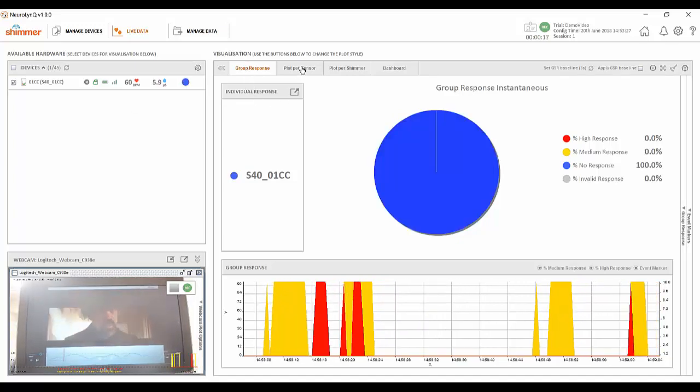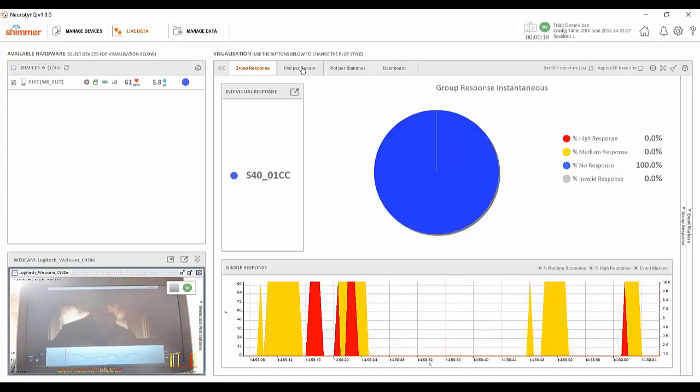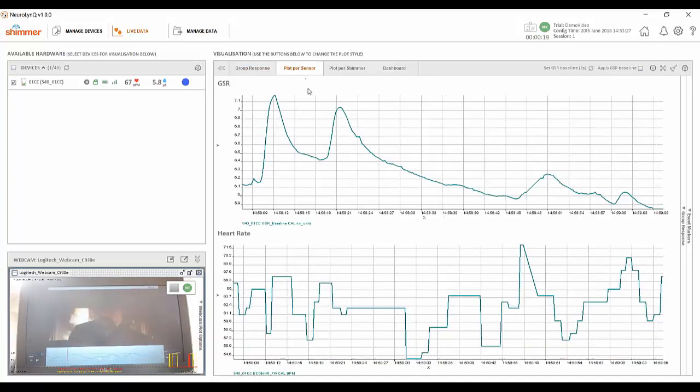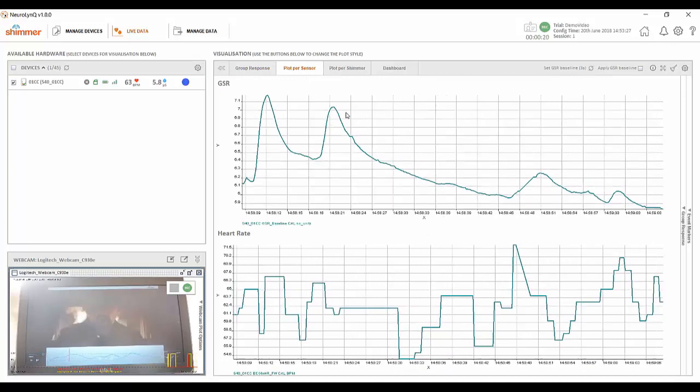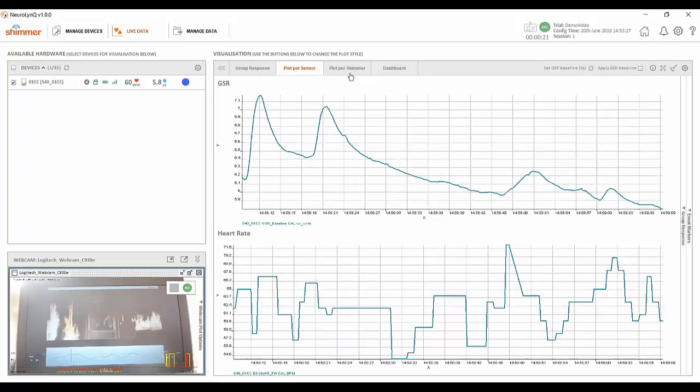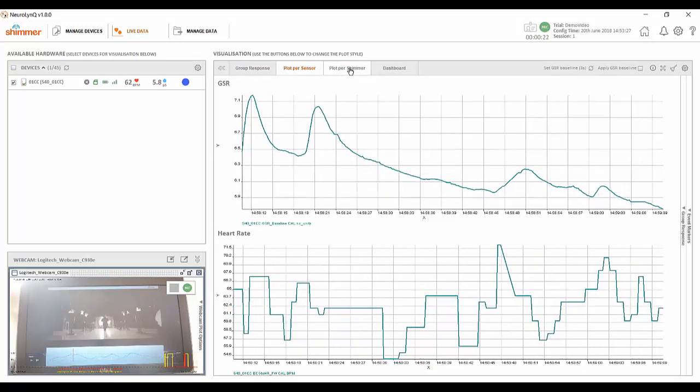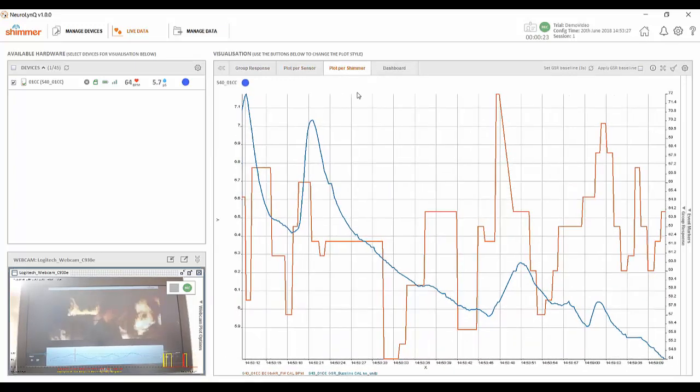Group response, plot per sensor, plot per shimmer and dashboard.